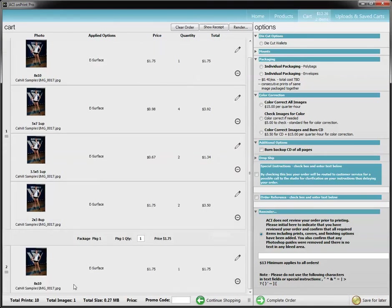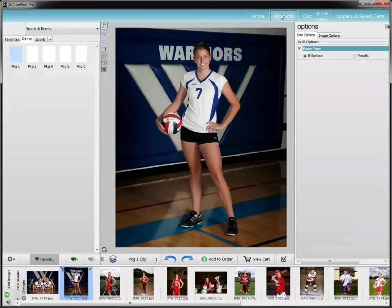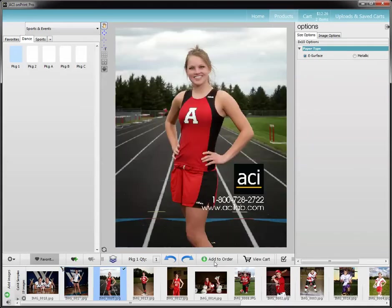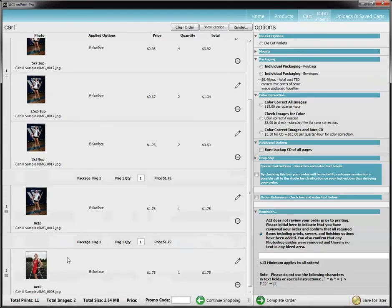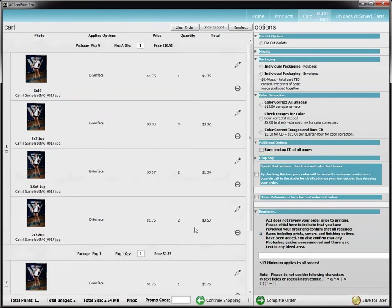The reason that you would want to do this consecutively — ordering the same person and then moving on to the next person, so you've got all of this person and then the next person is ordered — is if you're going to have us package them. We've got poly bags, which are a clear plastic type bag, and then we have white window envelopes. We can package your prints in these envelopes or poly bags as long as everything is ordered consecutively.